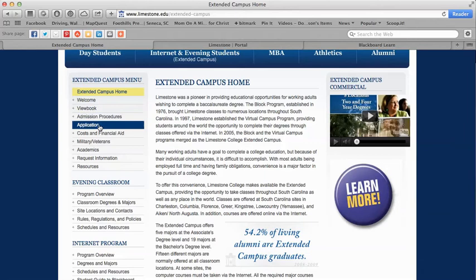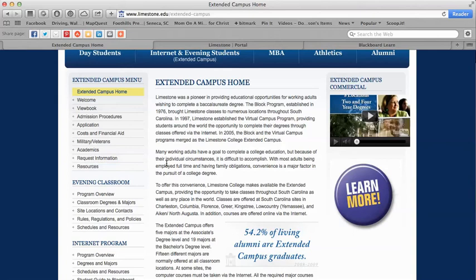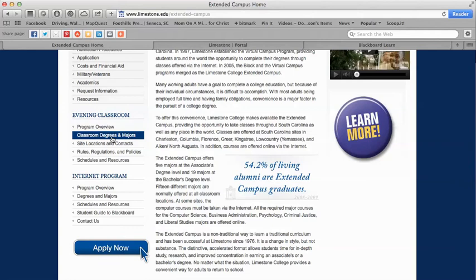We have a welcome here, a view book, admission procedures, application, cost and financial aid, a section for military and veterans, academics, request information, and some resources. Then we have the evening classroom: program overview, classroom degrees and majors, site locations and contacts, and schedules and resources.